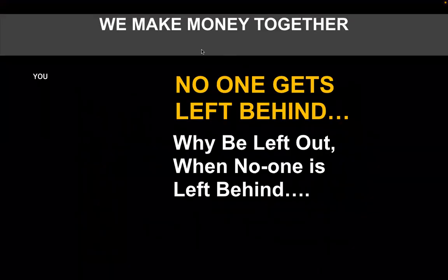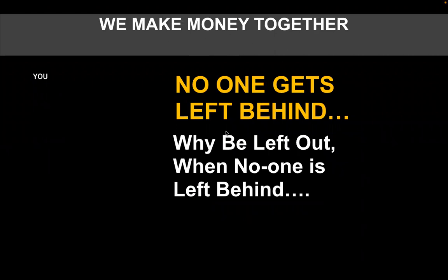Ladies and gentlemen, we make money together here - no one gets left behind. Why be left out when no one is left behind? So let's say this is you. How many times are you doing the two steps? You're doing it one time. That means you're paying it forward to three - it doesn't matter what division you're in, whether it's the co-op 28 or the co-op 280. You're going to be receiving from all three of them at some point by default, with mathematical certainty. The automation is going to increase you to the next division automatically.